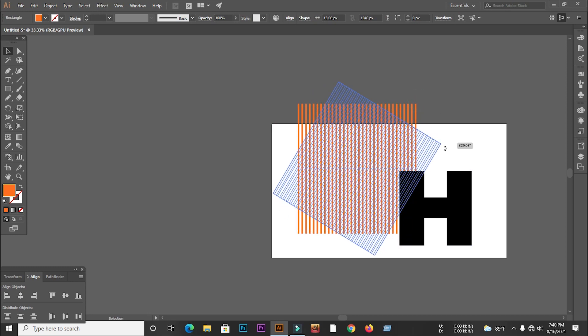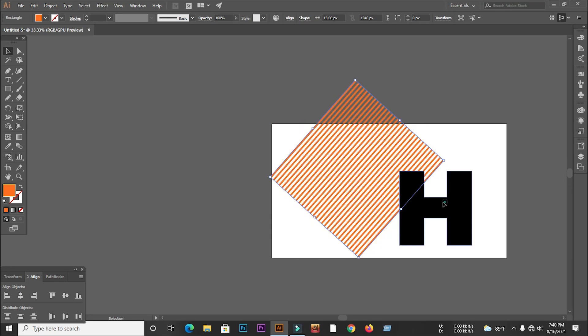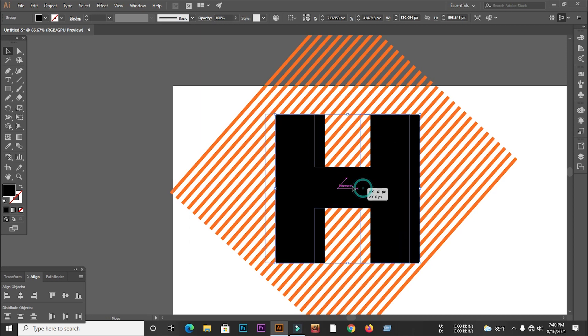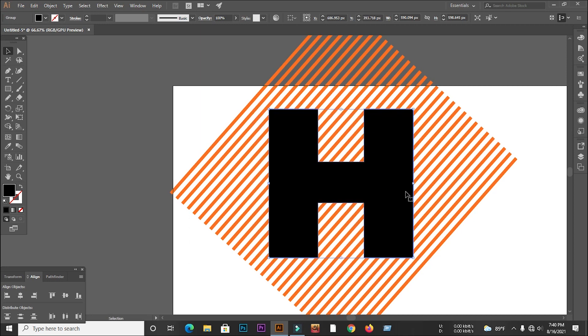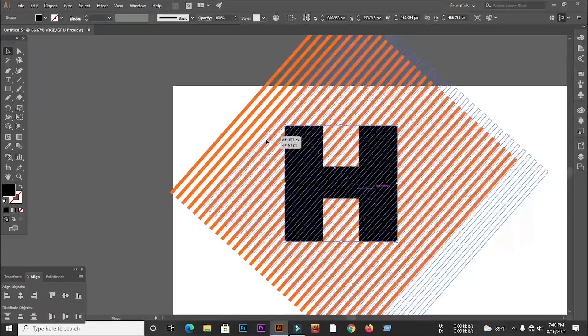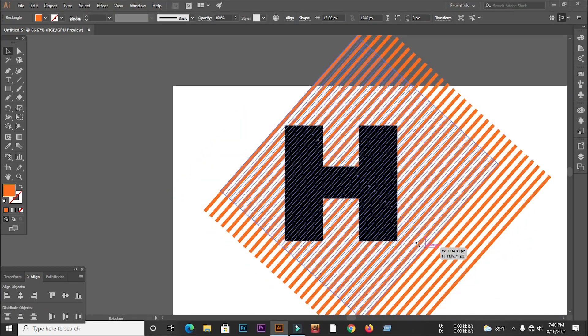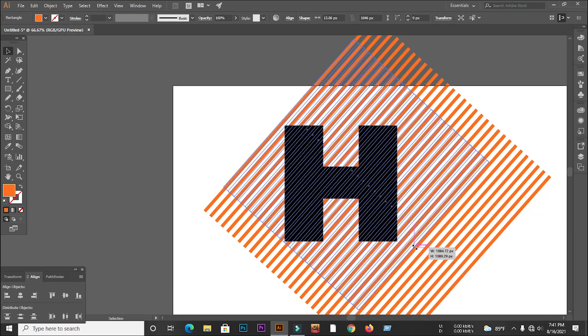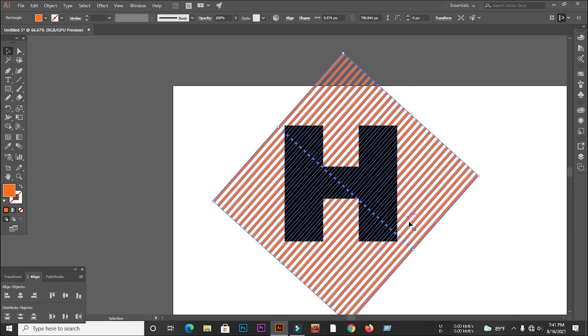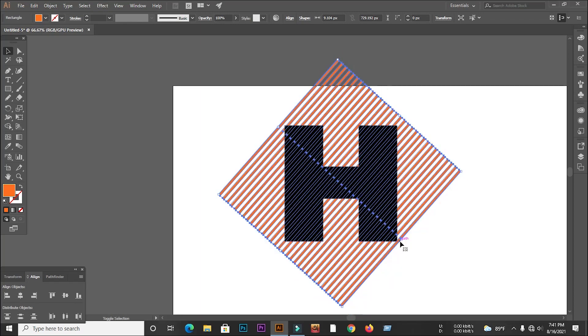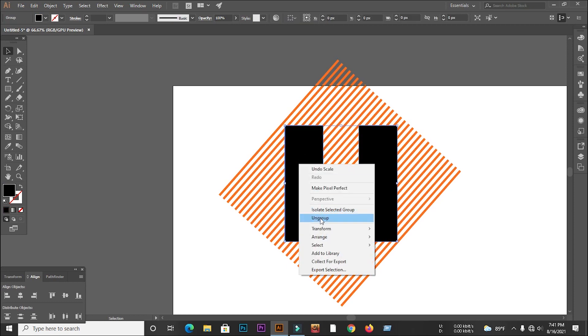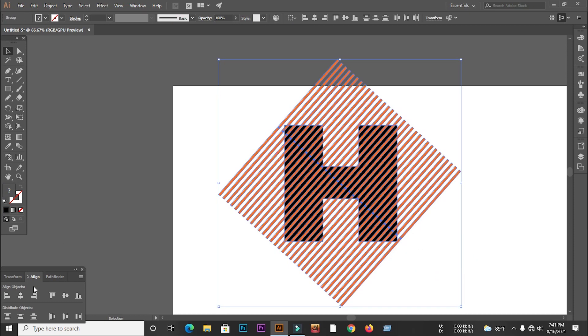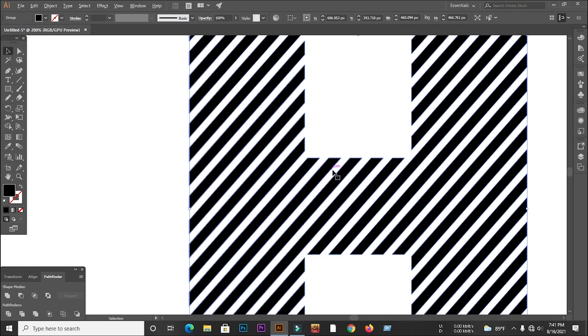Now rotate this line. Now select all the paths and make a minus front from the pathfinder.